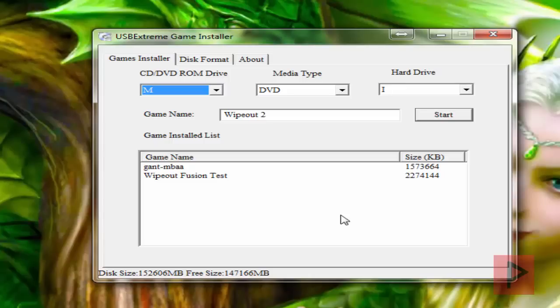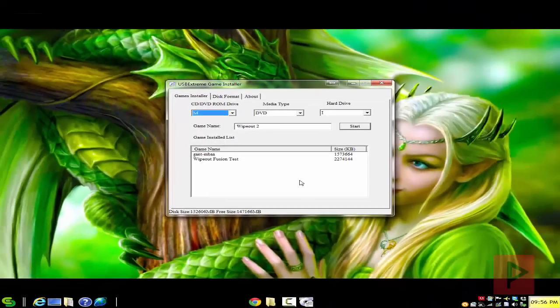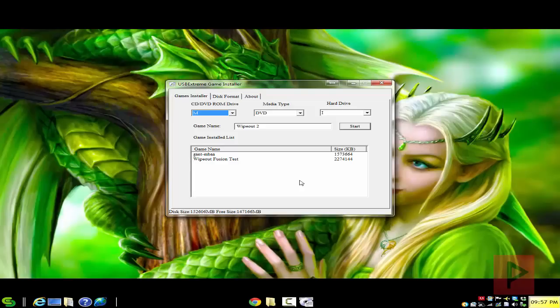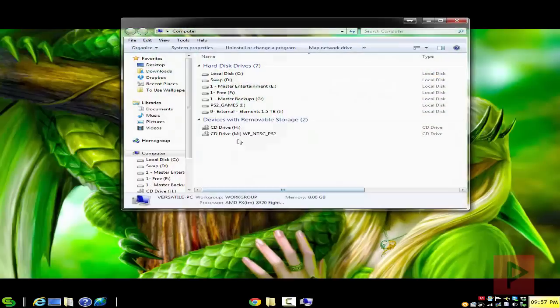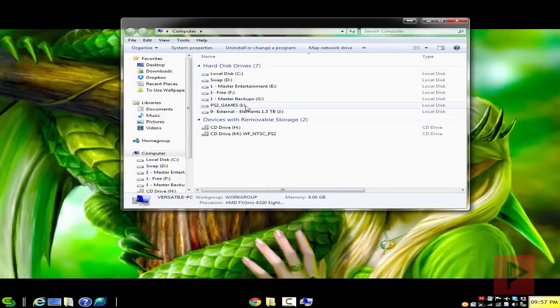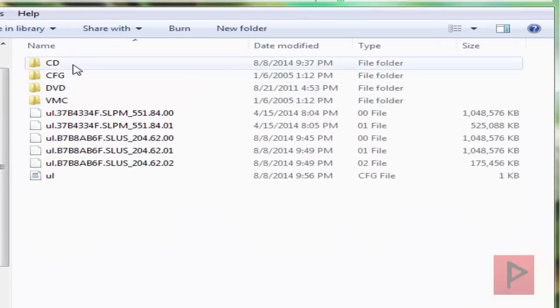So that is the first method to install games to your USB hard drive. Now let's say you have a bunch of game ISOs on your computer. I don't know how you got them, but let's say somehow you got these ISO files. Another way to install these ISO files is pretty easy. So let me go through that process as well. So I go to my computer,